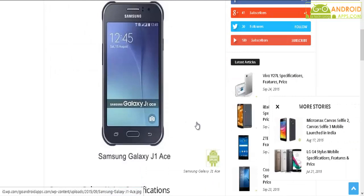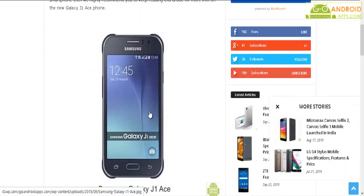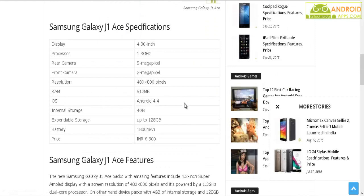This is the new leaked picture of the Samsung Galaxy J1 Ace smartphone as you can see here. Now let's move further.